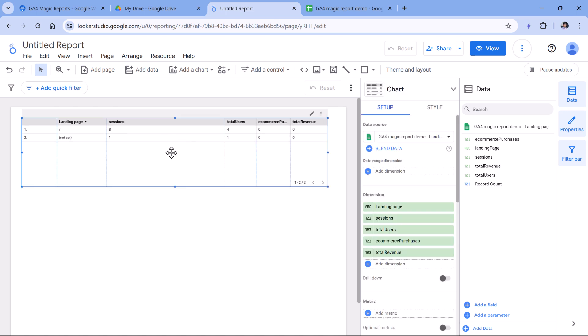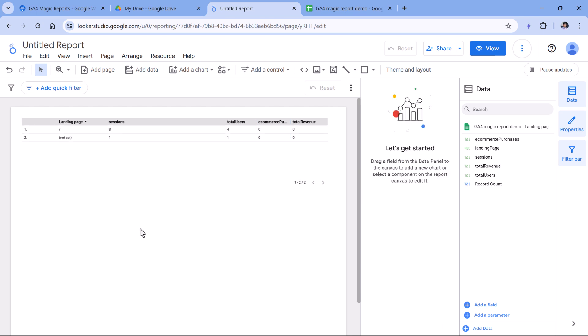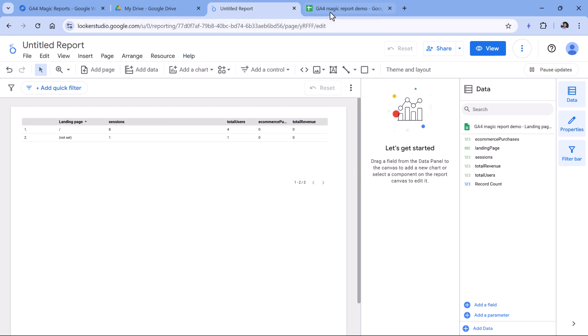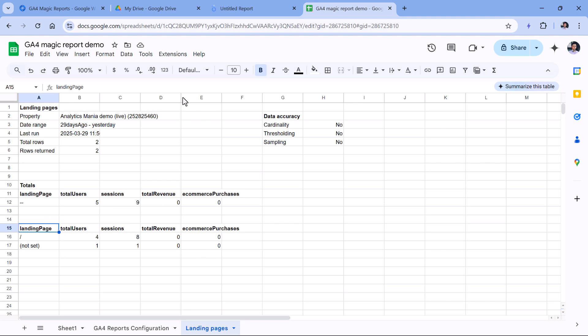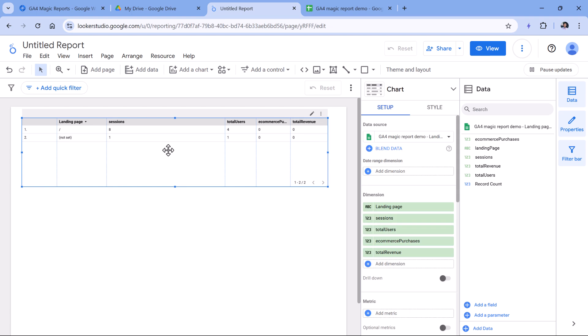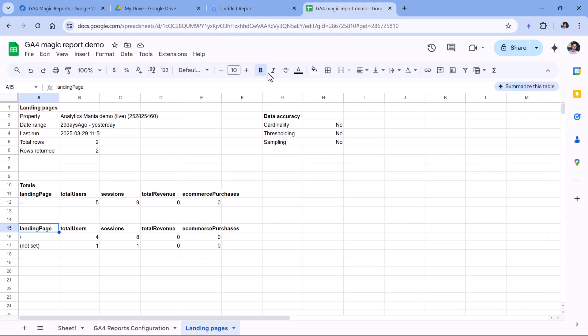Because instead of querying the data with Looker Studio directly from Google Analytics, instead you are just querying, let's say, once in 12 hours with Google Sheets. And then the report in Looker Studio is actually not using any quotas anymore, because it is then fetching data from Google Sheets.